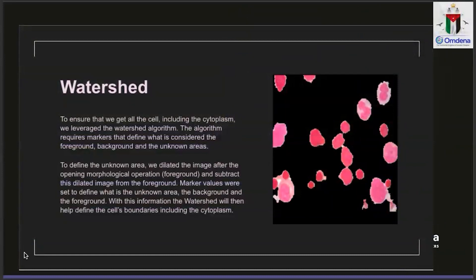One major challenge after the morphological transformation was that the cell membrane was no longer visible. To include the cell membrane — because it is also part of the features needed for training — we decided to apply masking. We extracted the foreground and background of the preprocessed image and masked it onto the original image to extract the cells and the membrane.